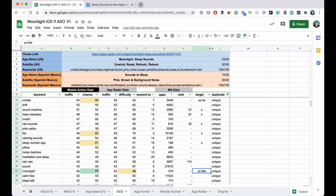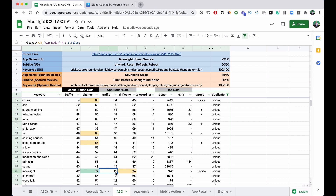Moonlight was the first keyword that actually had a good score — really high traffic. We don't know exactly how many downloads these traffic numbers equate to (Facebook and Instagram have close to 100), but obviously the higher the better. I looked in the App Store and there weren't too many apps ranking for moonlight with a strong grip, so I was like, 'This is perfect.' Moonlight is associated with sleep, has great traffic, and lower competition.